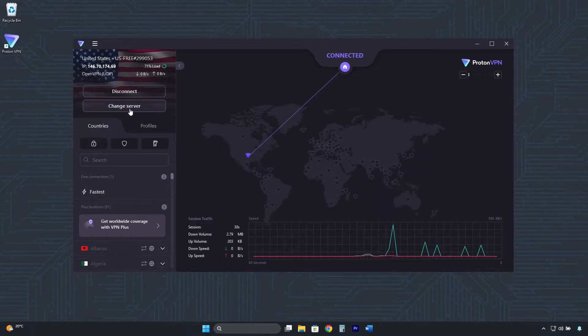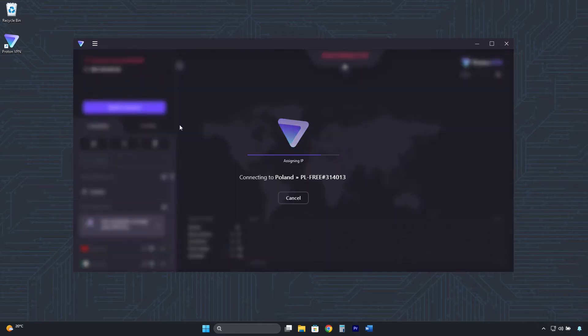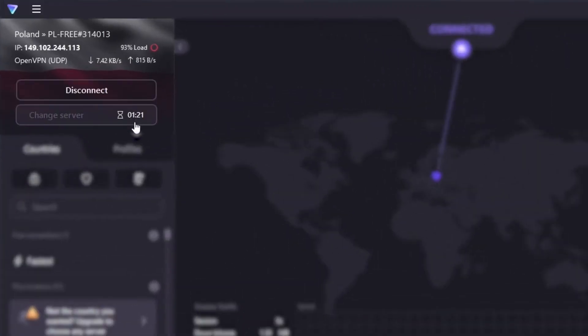But here, under Change Server, you can randomly rotate between different IP addresses, servers, and countries. But you have to wait one and a half minutes between each change.